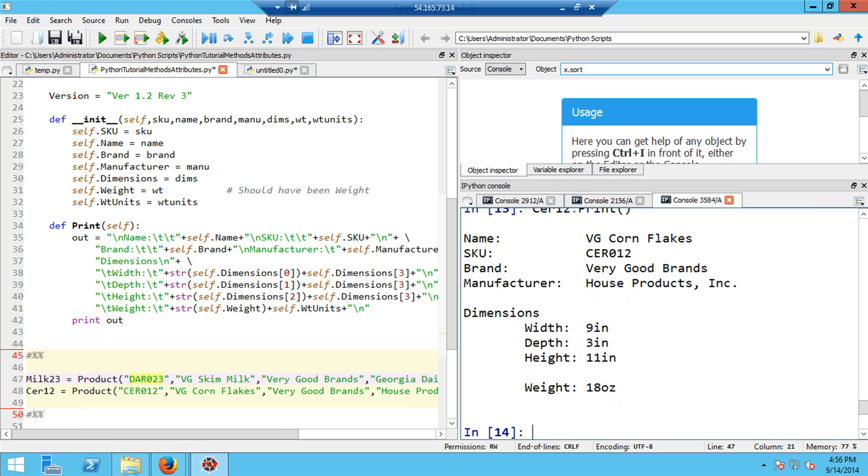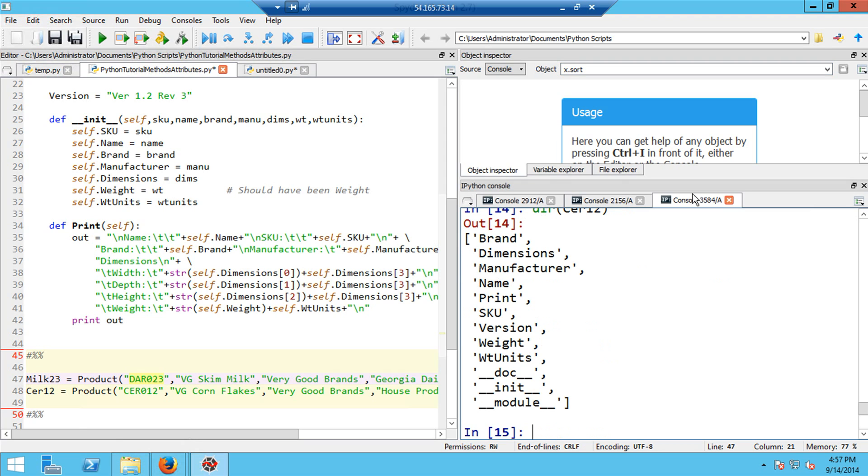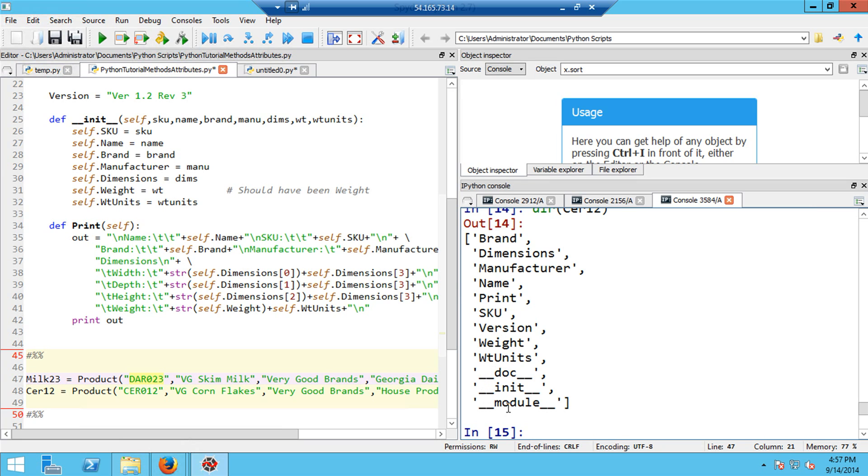Before closing this video, I wanted to show you the built-in function dir, which provides information about any object that you give it as an argument. So if I do SIR-12, what I'm going to do is get a list of all of the attributes of SIR-12. So you can see that they are brand, dimensions, manufacturer, and so on. It also lists out the private information. We define, for example, the init function. We didn't define this doc or this module. They were created automatically. But again, things with two dashes here are private, and you shouldn't try to access those things directly.